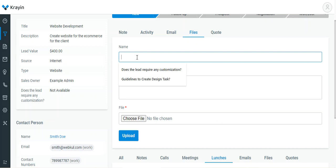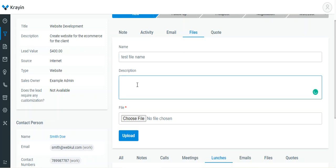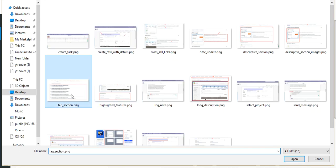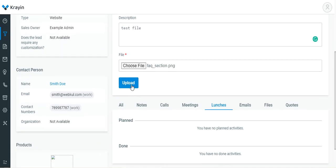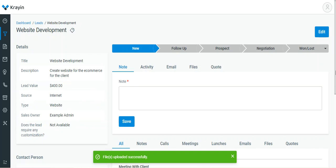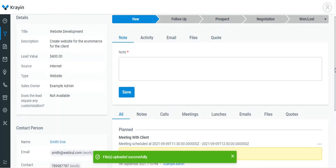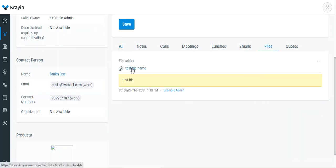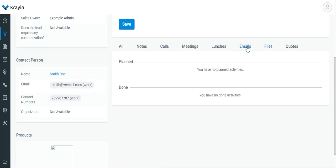You can also add files for this particular lead by entering a name — for example 'Test File Name' — a description, and then choosing a file. I'll choose an image file for now. The file has been uploaded. If I go to Files, I can find the uploaded file there.